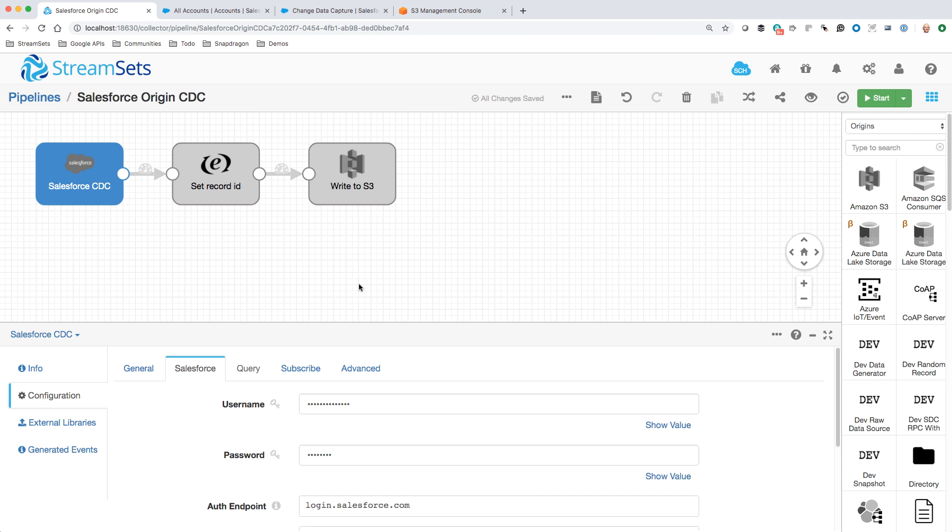Unlike performing incremental queries where we just get the current state of the database, CDC tells us what has happened. That way we get updates with the list of updated fields. We even get deletes with the record ID of the deleted record.